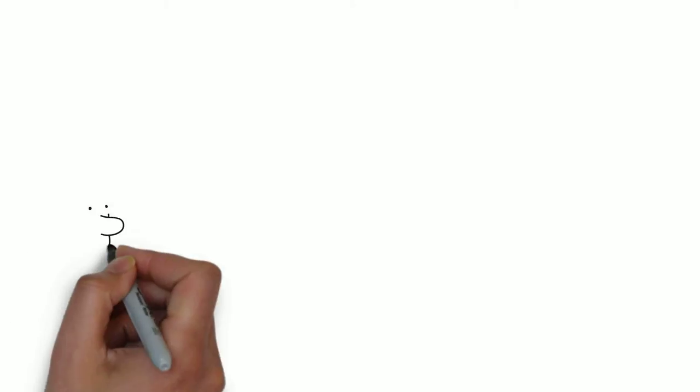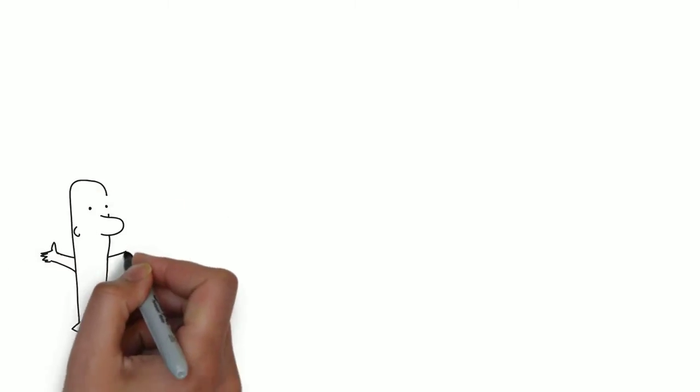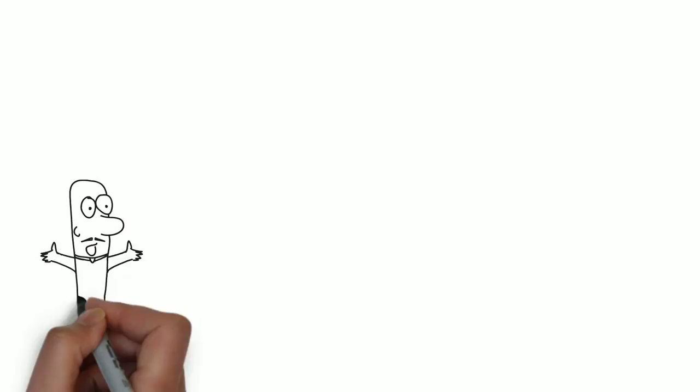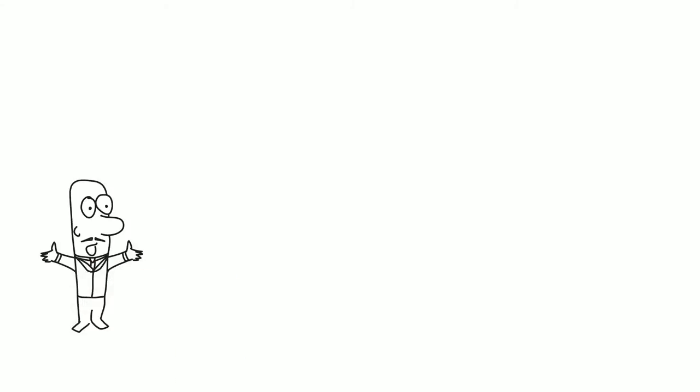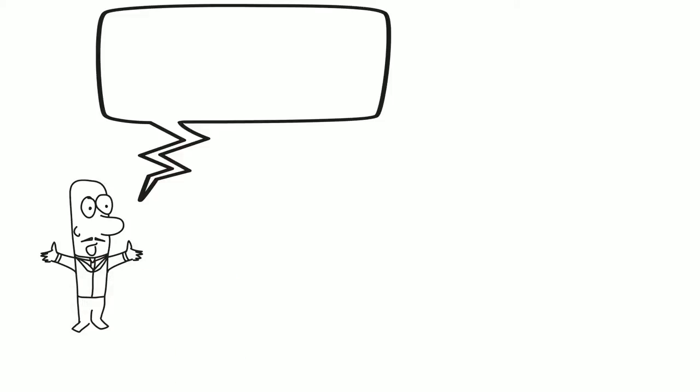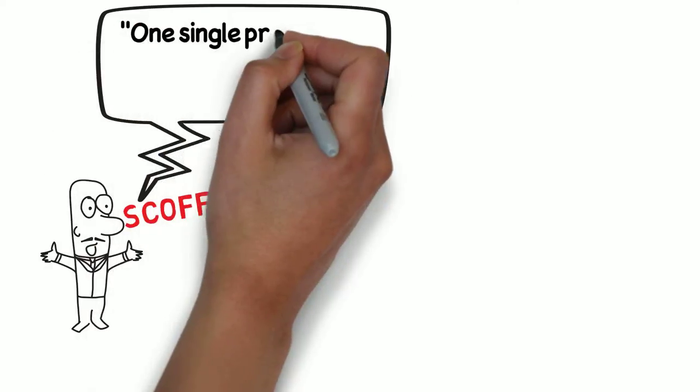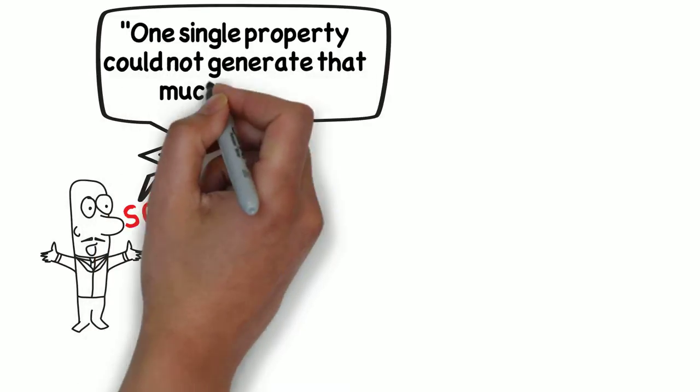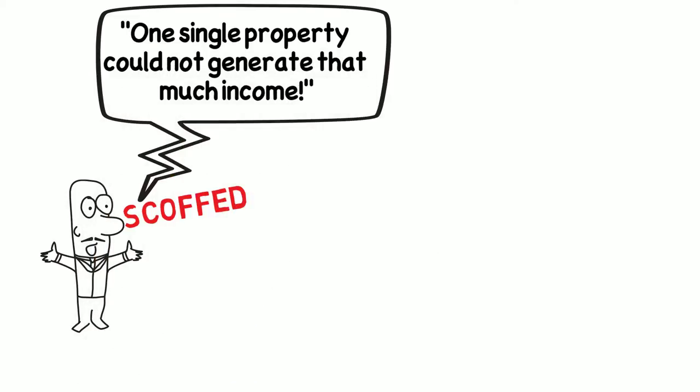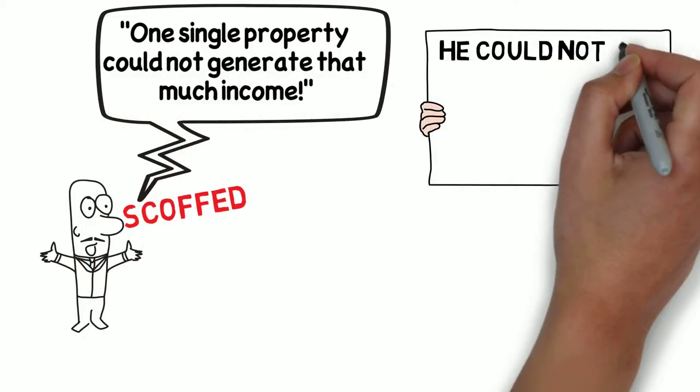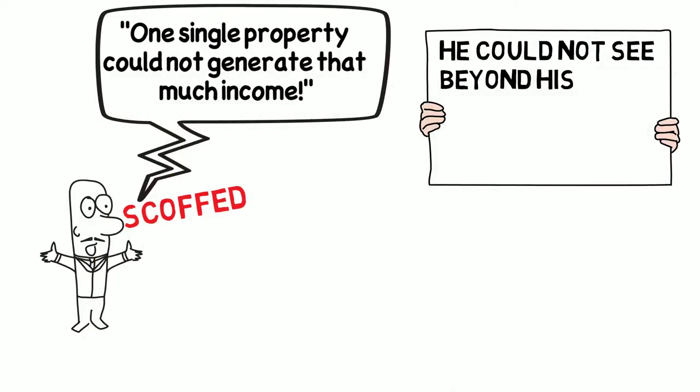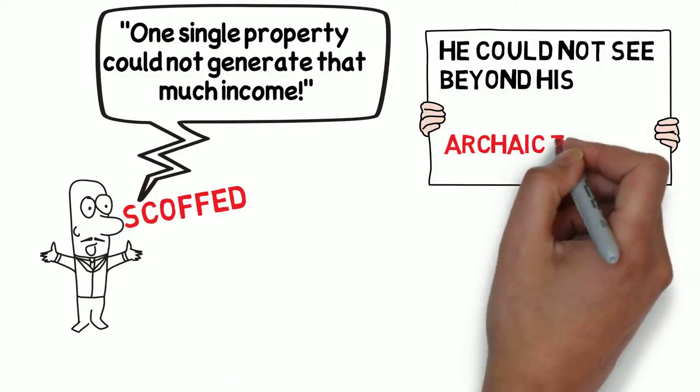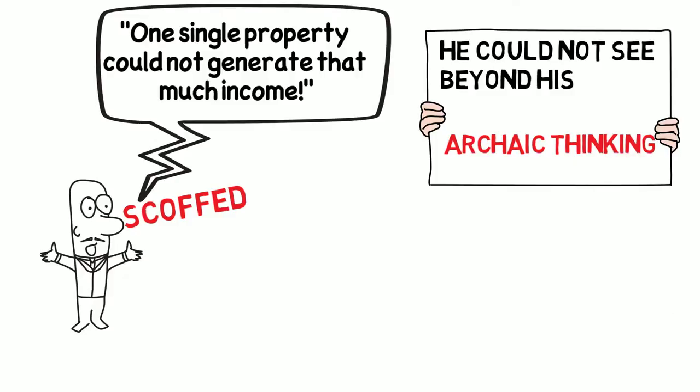Yesterday, as a client looked at the very property you are, his reaction reminded me of those scientists. He scoffed that one single property could not generate that much income. He could not see beyond his archaic thinking.